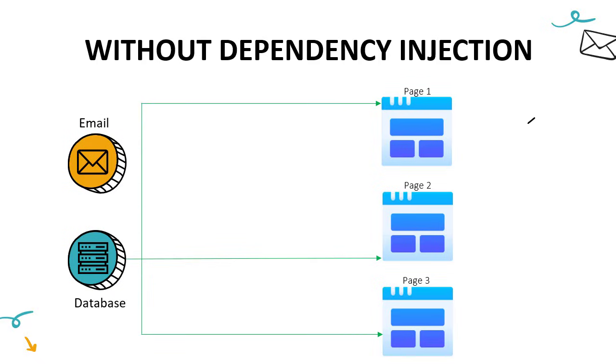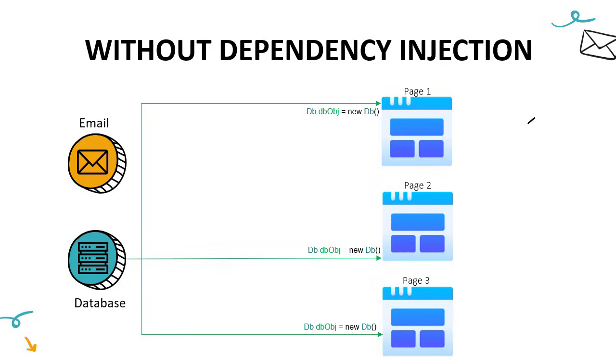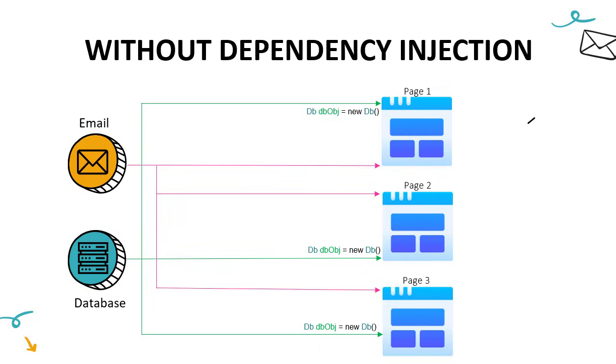So first, let's say we have to access database. In order to do that, what we typically do is create object of our class, which is used to access the database. Let me call that DB for this example. Then we might call some method inside that object and retrieve data. Once we are done, we will be disposing that object that was created. This object creation logic we will have to write in all the three pages, and same thing we will have to do with email as well. By doing that, we are actually solving the issue of having email and database access in our page. But as you can see, we have a lot of duplicate code that is being written here.